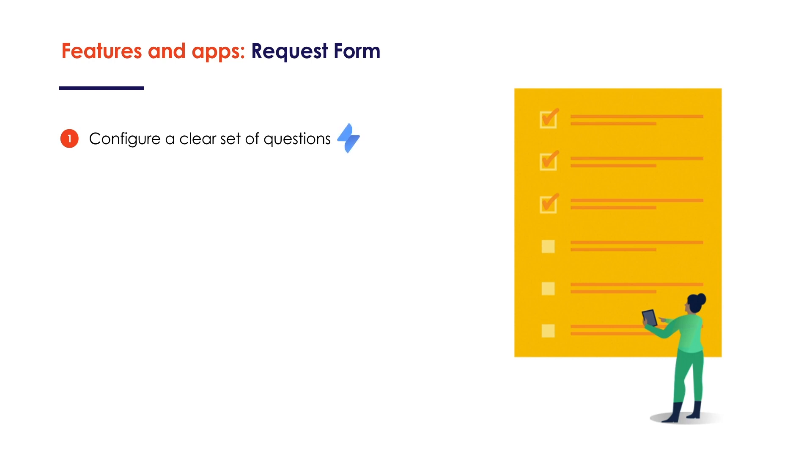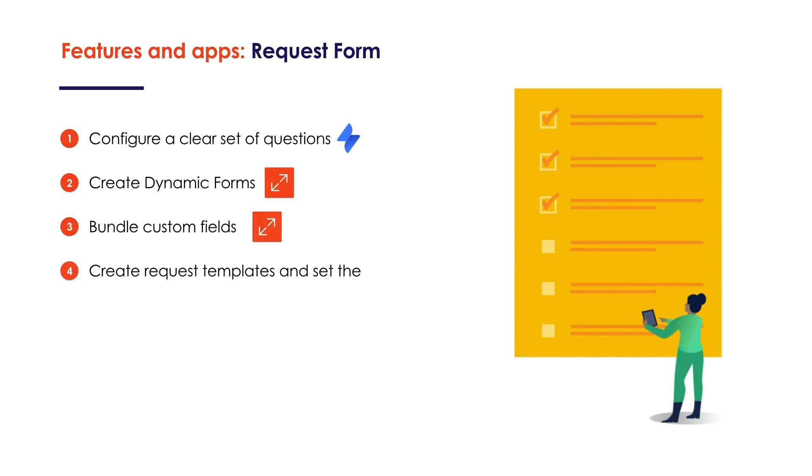On the Request Form, we can configure a clear set of questions, make their display dynamic, bundle multiple fields into a single custom field, as well as create request templates and set them as default for specified request types.